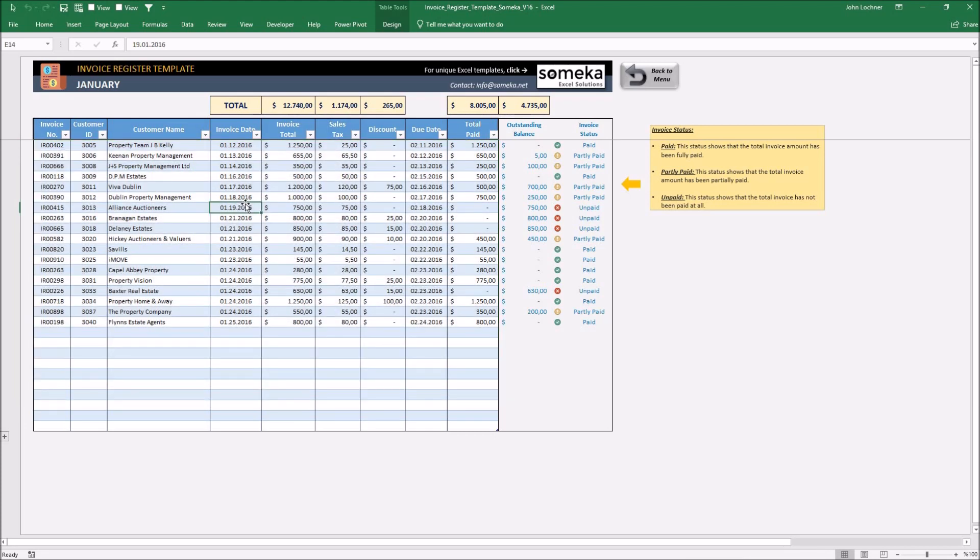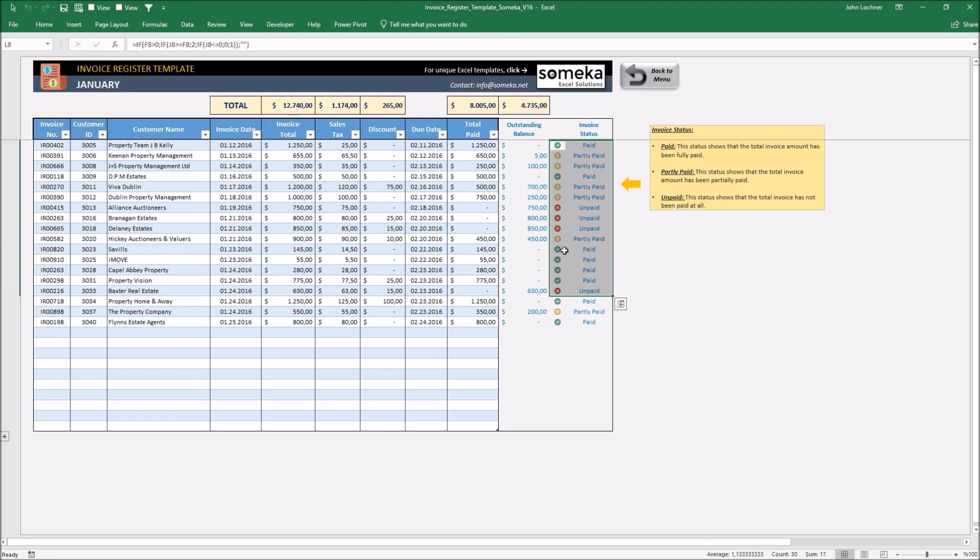To make it simple, we put buttons to make it more clear and the buttons define themselves in the invoice status column.